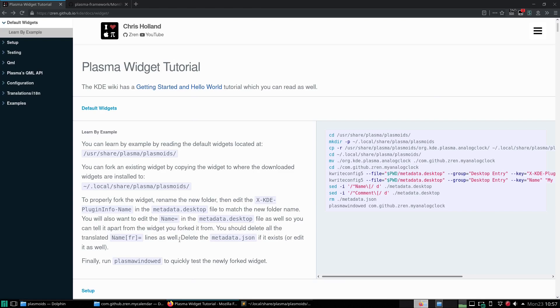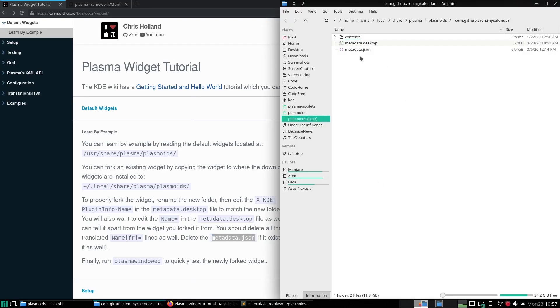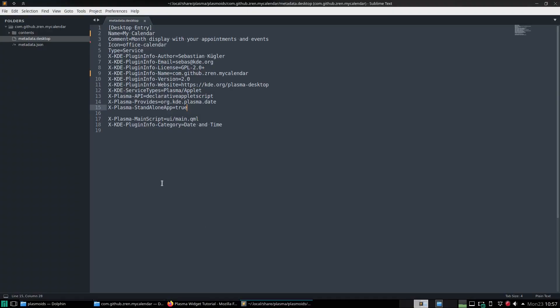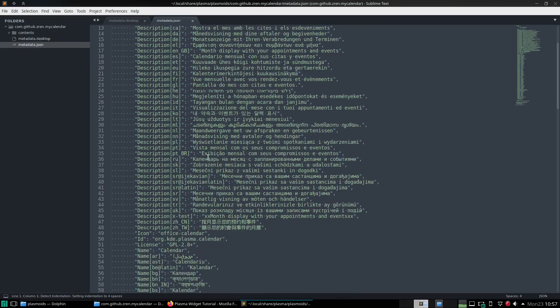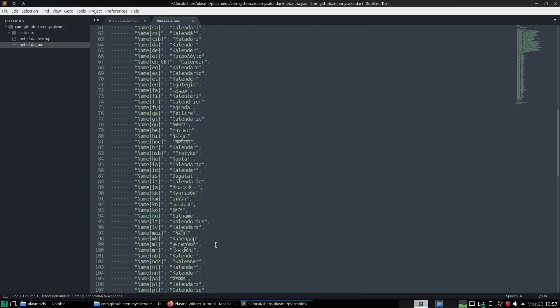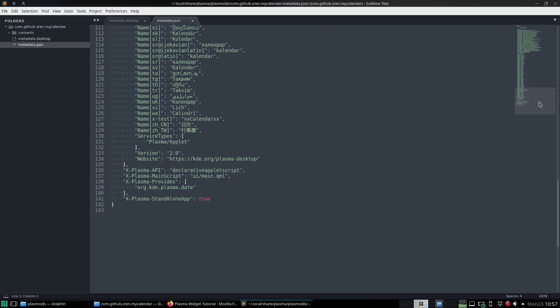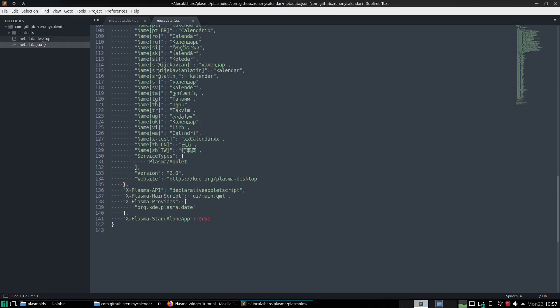And we also lastly delete the metadata.json. This is the newer metadata format, but it just duplicates this stuff. So we could also edit all this stuff as well, but it's just easier to delete it for now.